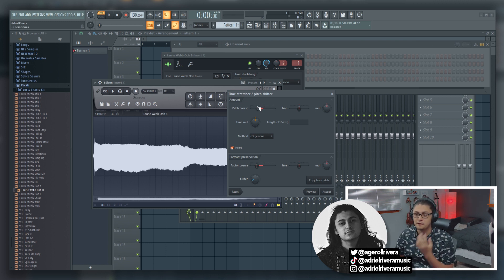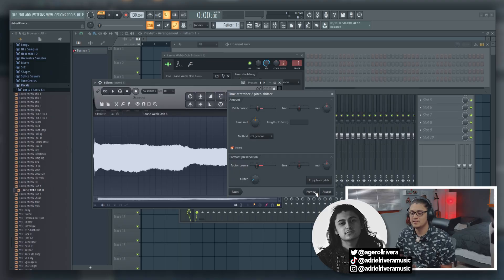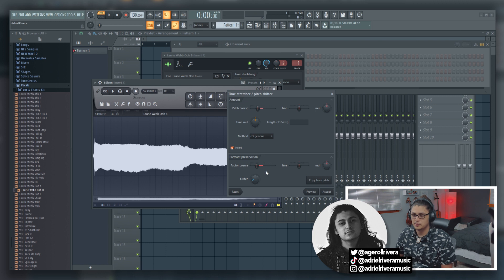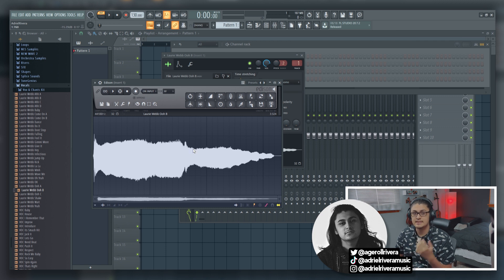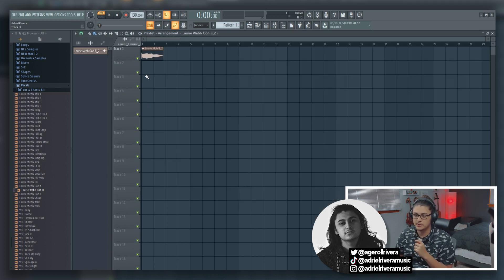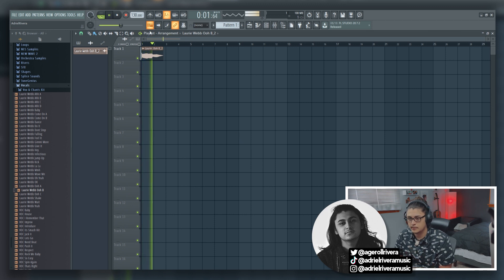Also, if you were to go down five semitones instead of bringing the format course down, you would want to bring it up, because you always want to have that balance. Every time the pitch goes down, the format course will go up. Every time the pitch goes up, the format course will go down — perfectly balanced. It sounds pretty decent. So once you have the pitch shifting how you want it, just click Accept — it will adjust it in Edison. To get that into your song, click the Send to Playlist as Audio Clip button, go to your playlist, and you've got your pitch shifted vocal.